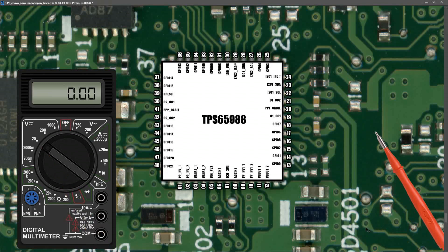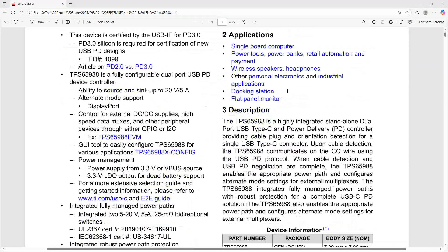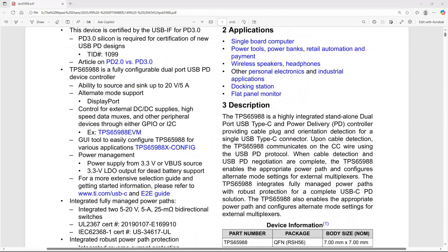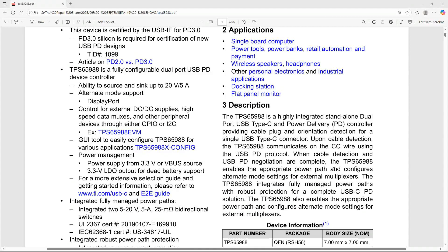The data sheet says that our TPS65988 is a dual port USB Type-C and USB PD controller. Upon cable detection, the TPS65988 communicates on the CC wire using the USB PD protocol. When cable detection and USB PD negotiation are complete, the TPS65988 enables the appropriate power path. Basically what that means is initially when you plug it in you will read five volts. Once it negotiates successfully with the charger, that gets boosted up to something like 19 or 20 volts.